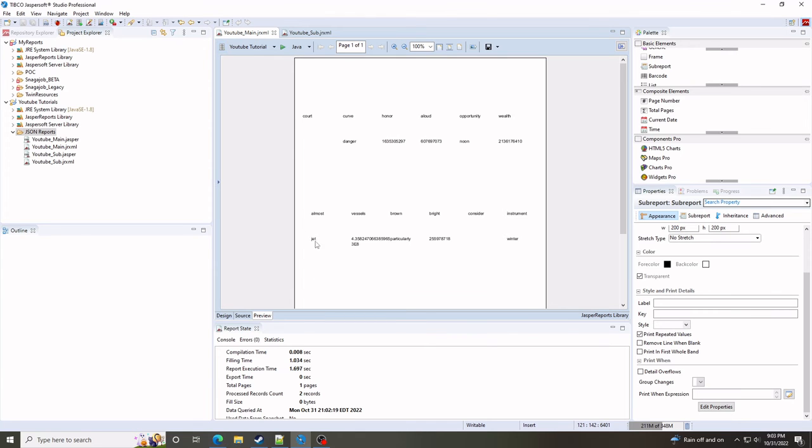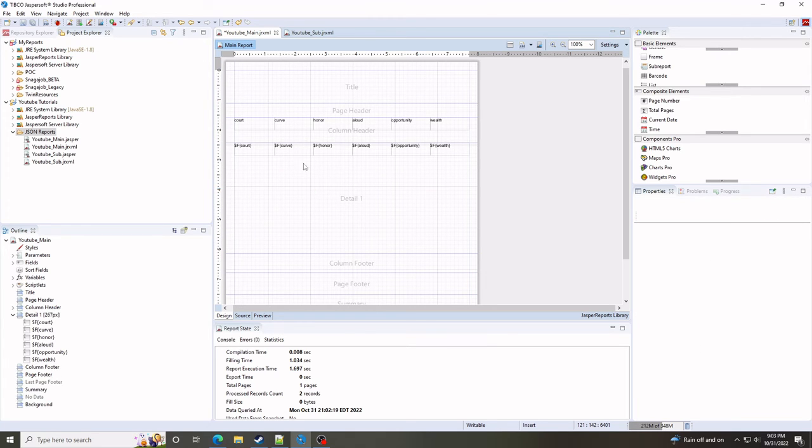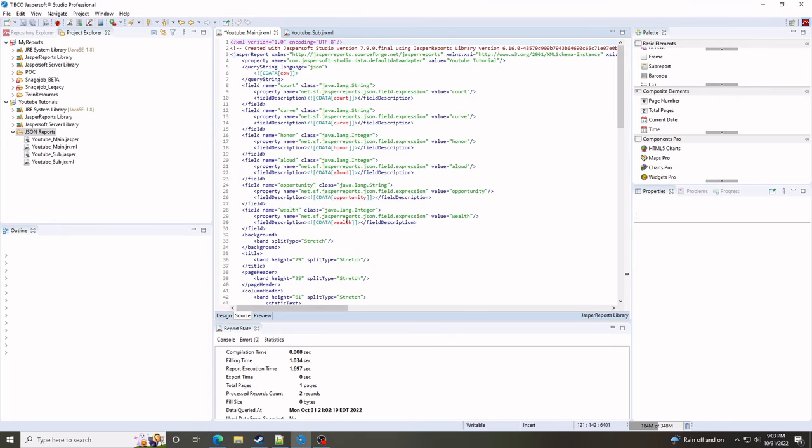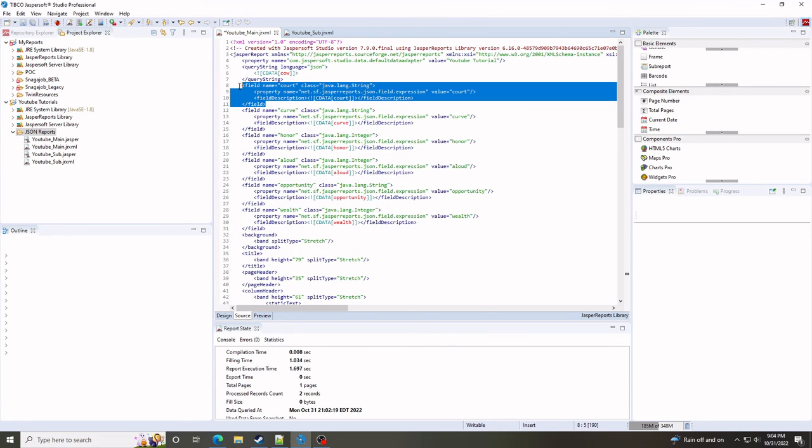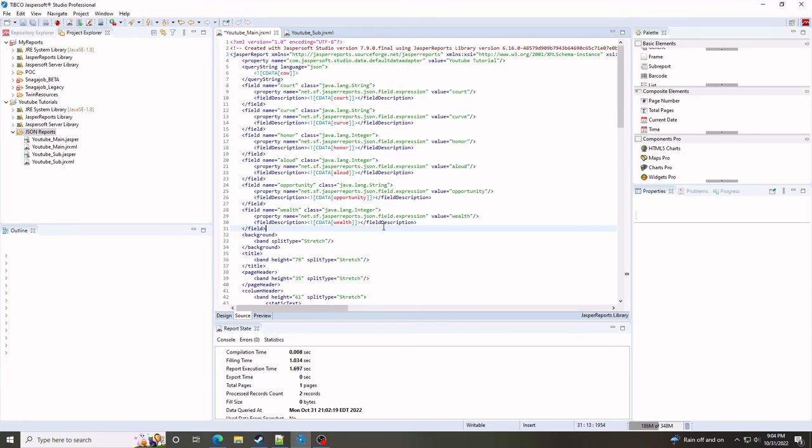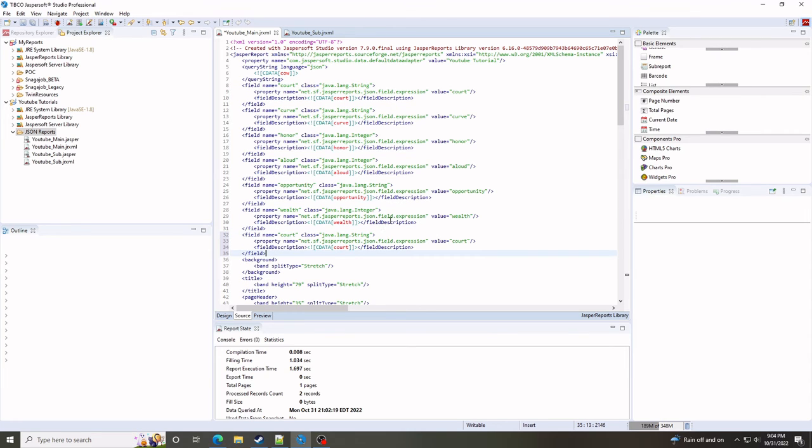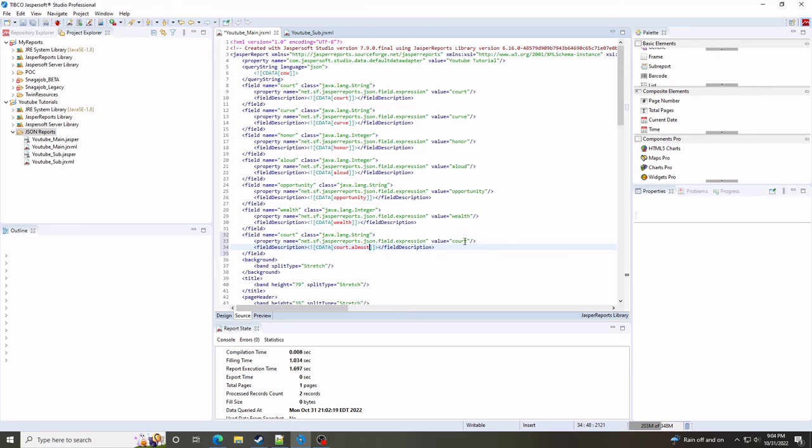So besides a sub report, we're trying to get the value jet. So let's delete the sub report. We don't need this anymore. And let's go to our source. And we can actually just take this. So the value we're looking for is just a string. I'm going to add this at the end here. So I'm just actually going to paste this. And if you want something under court, you can just do using the dot notation. We can do dot almost. Same thing over here at the value. Almost.